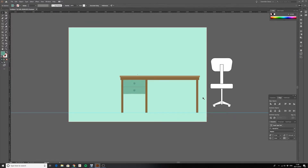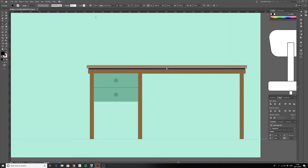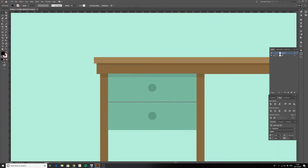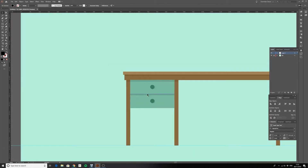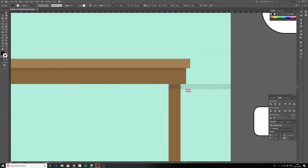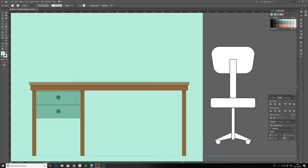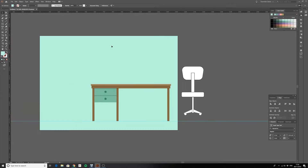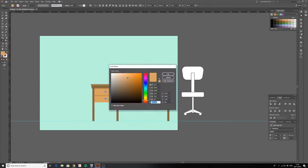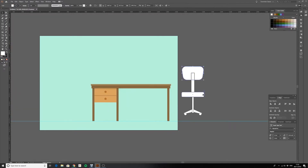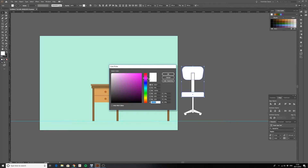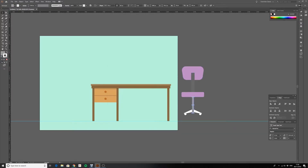So the first thing to do is decide on the scene you want to create. Maybe do a quick sketch of how you want the scene to be set up, and then just jump right into it and get started. For me, I wanted to create a simple office scene, so I began by creating my basic items that would appear in that scene.